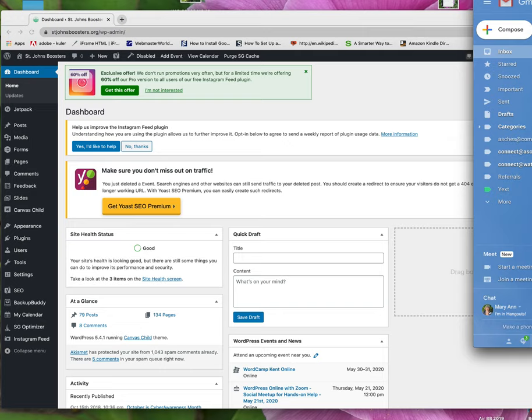I am the founder of Waterlink Web and I am doing a short video to show the St. John's Boosters how to add events to their calendar.